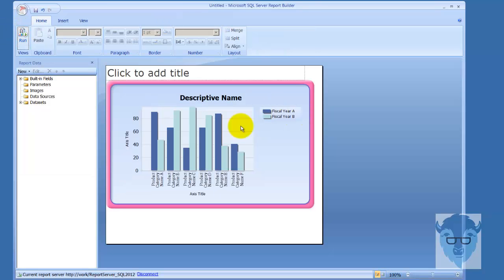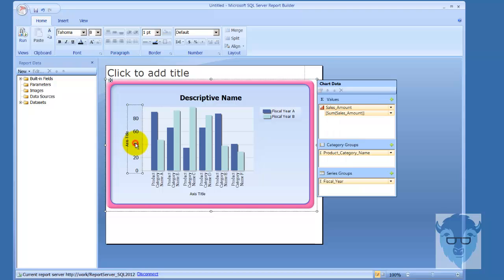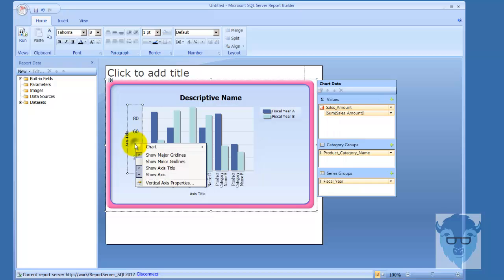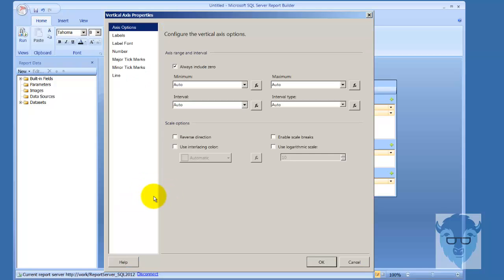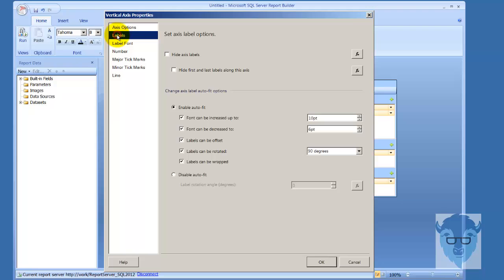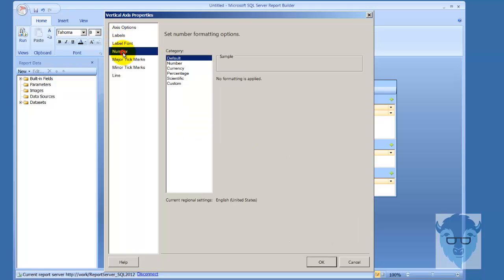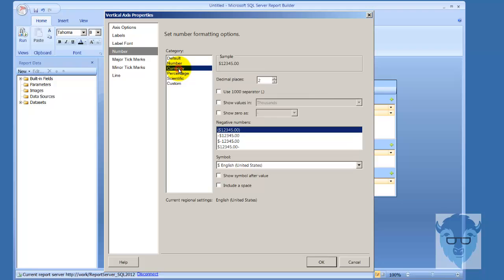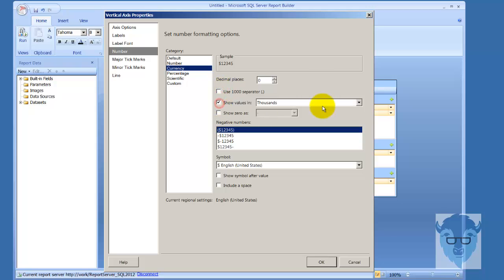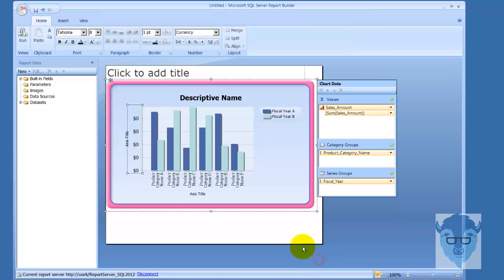My labels are exactly the same, my fonts are exactly the same. Let's change the numbers down here to currency. We'll use a thousand separator. Let's show values in thousands and say okay. Now let's run it.